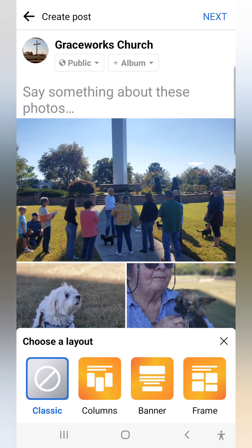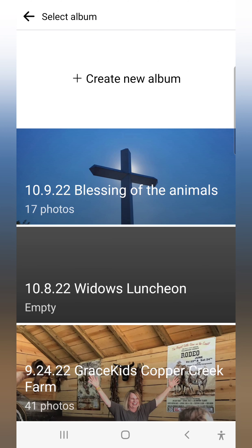I hit my Next button right here, and once I go to Next, I have the Public and the Album option. I can create an album — I hit this right here, and it says Create an Album.